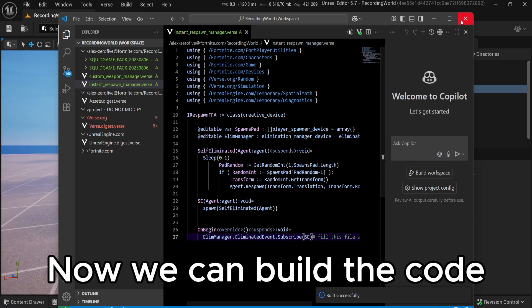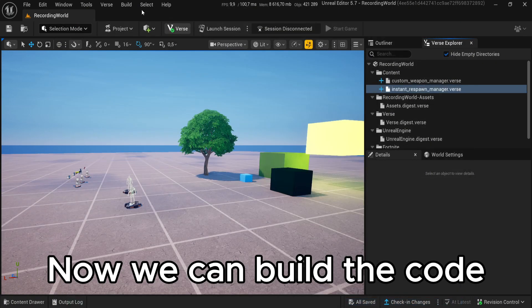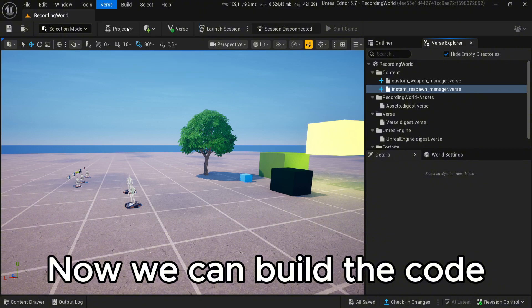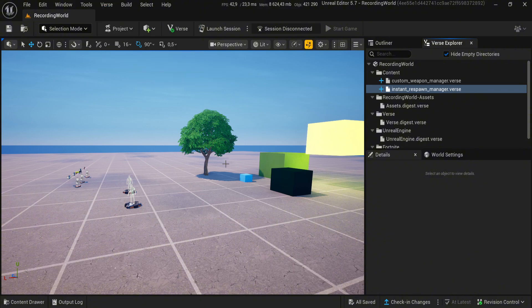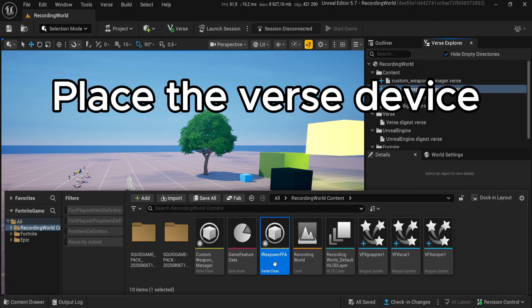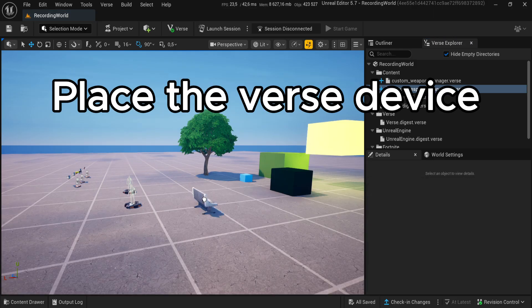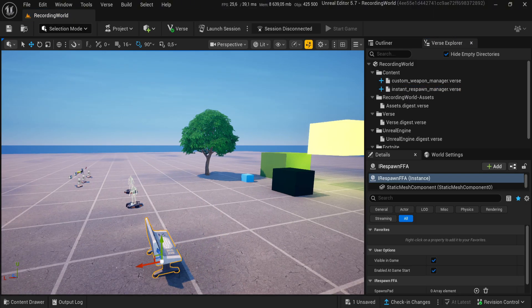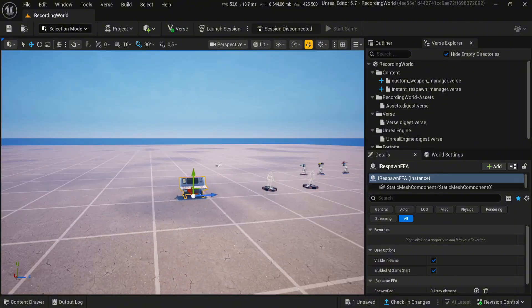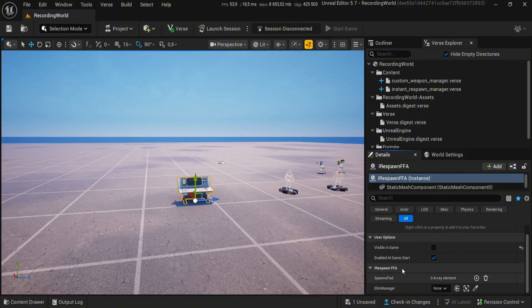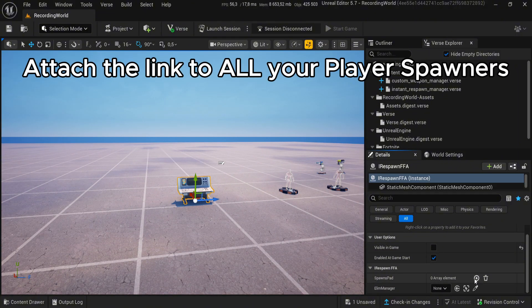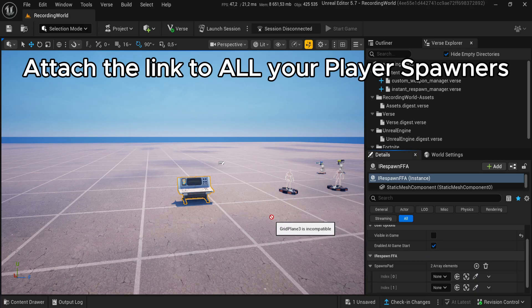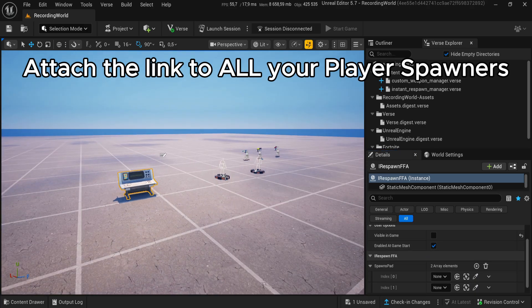Now we can build the code. Place the Verse device. Attach the link to all your player spawners.